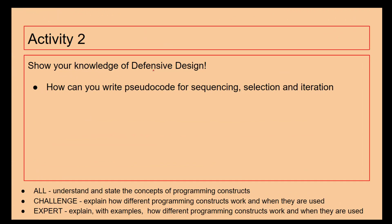So again, I'm not sure why that's there, we can just get rid of that. How can you write pseudocode for sequencing, selection, and iteration? Right, have a go at writing some pseudocode. Hope this video has been helpful for you. We shall see you later on. Bye-bye.